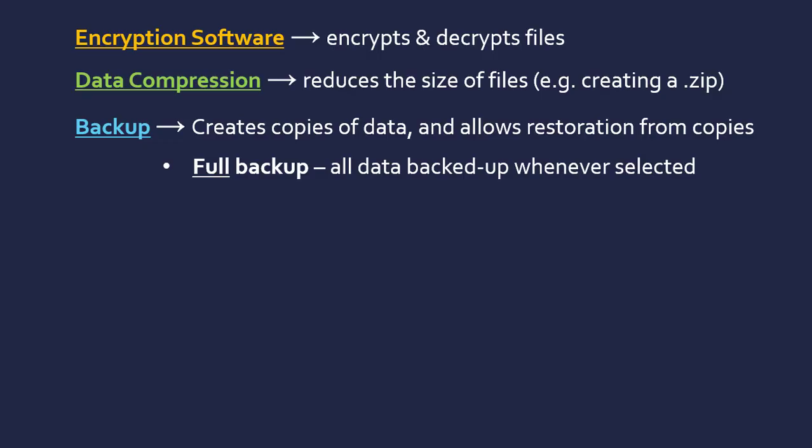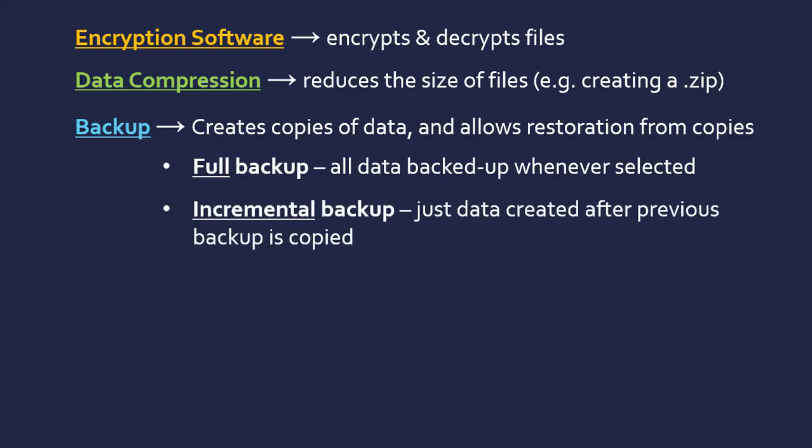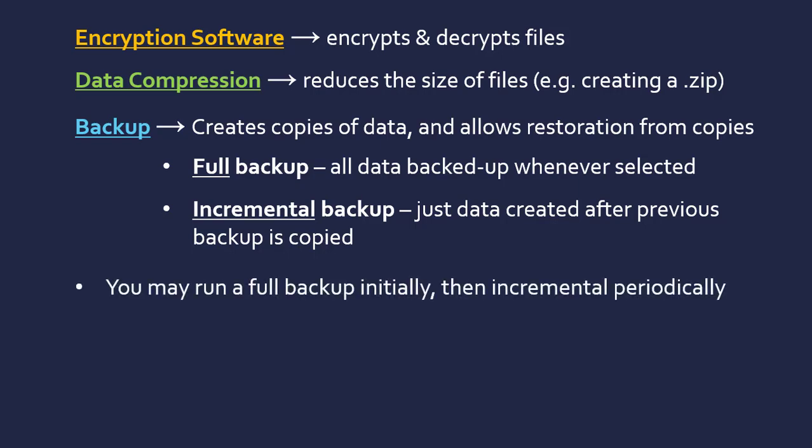It could also do an incremental backup. This is a slightly better way to do it but it's more complicated and it needs to keep a record of what it's doing. This is where you just copy data created after the previous backup. You may want to run a full backup initially and then an incremental backup periodically just to copy across the additional files you've added in that time. And of course, for the incremental backup to work you need a previous full backup to compare it to.